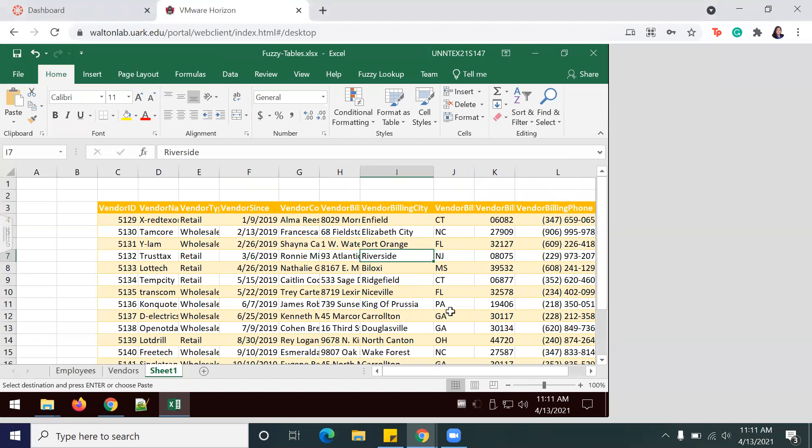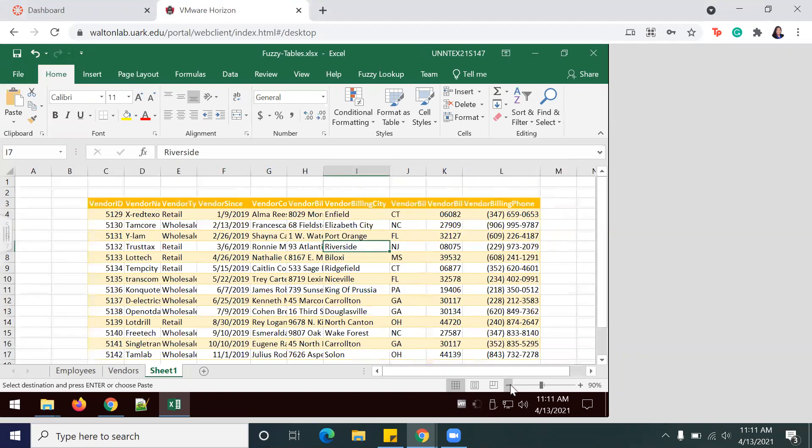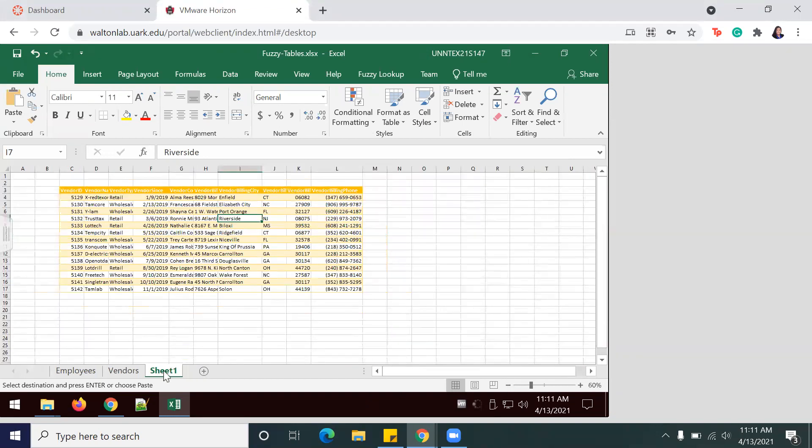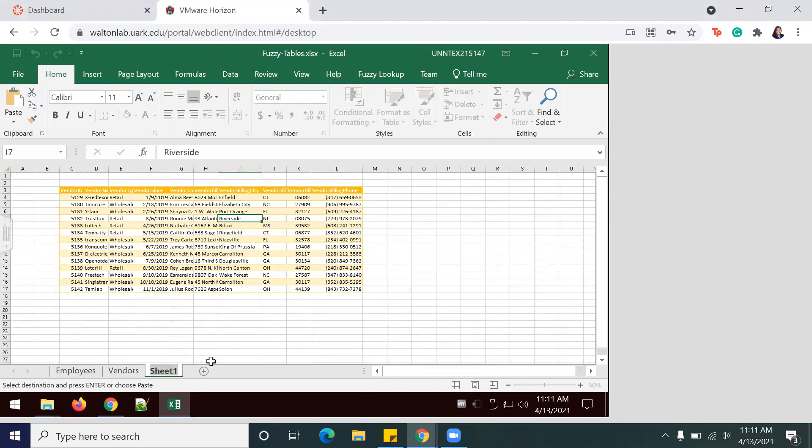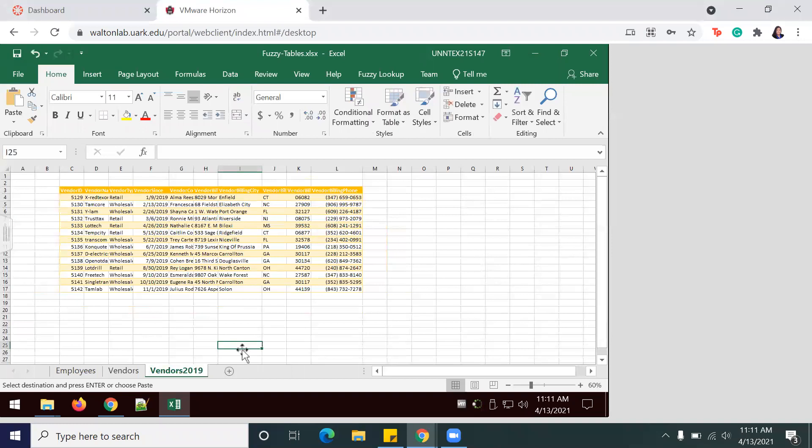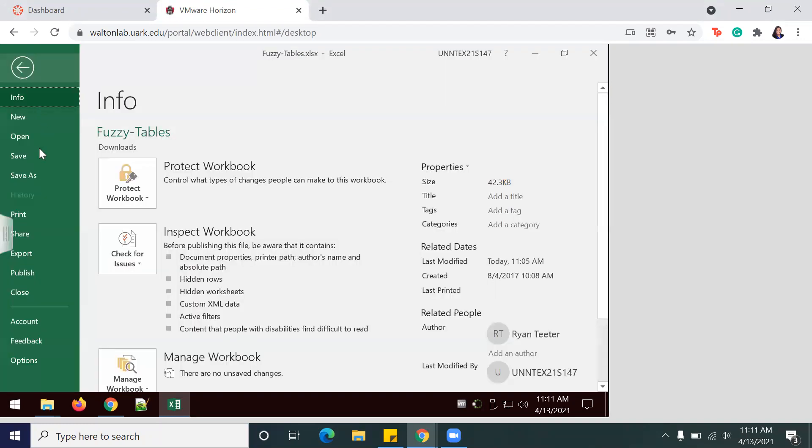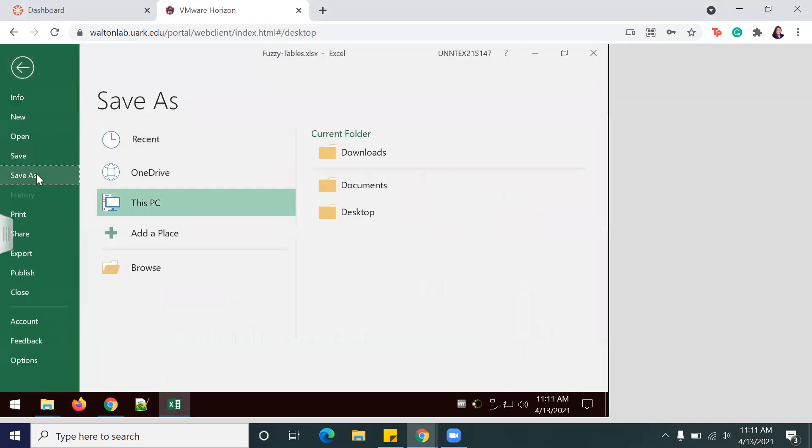To rename, just double-click, or you can right-click and hit Rename, and then I'm going to name this worksheet Vendors 2019. Then I'm just going to go ahead and save this new worksheet.